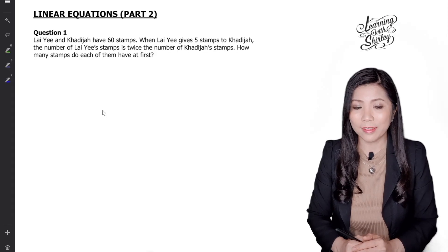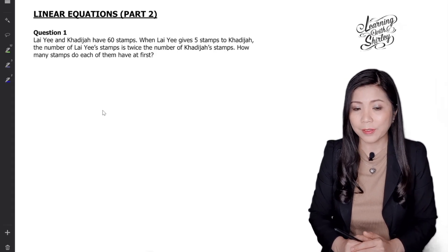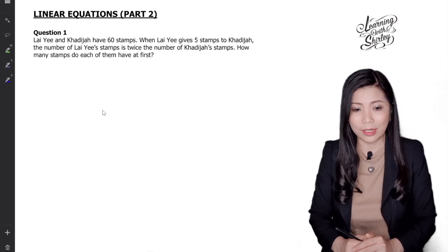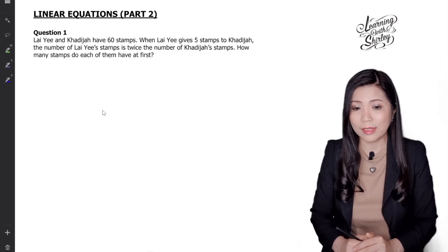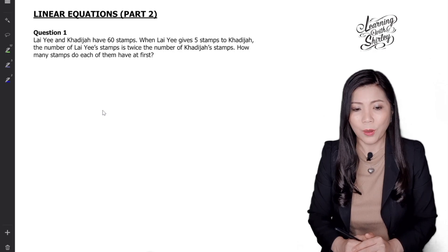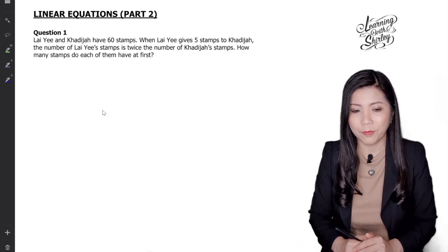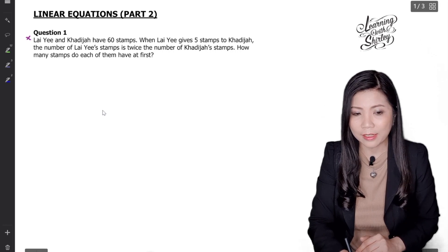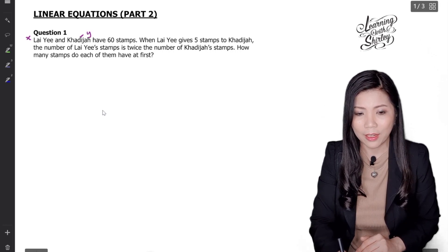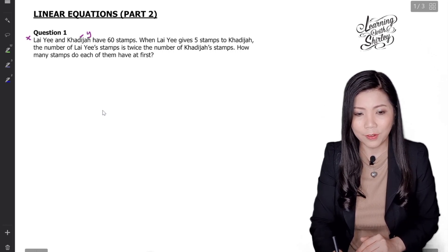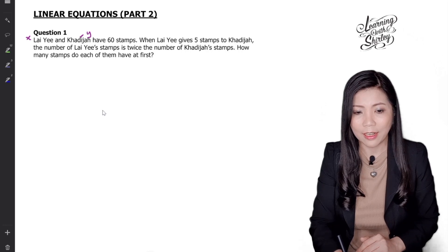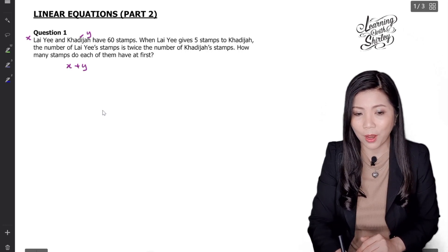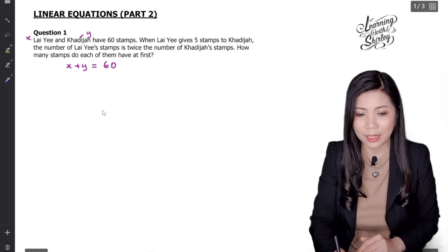Let's look at question number 1. Lahi and Katija have 60 stamps. When Lahi gives 5 stamps to Katija, the number of Lahi stamps is twice the number of Katija stamps. So how many stamps do each of them have at first? Let's say Lahi is X and Katija is Y. So the first line says that Lahi and Katija have 60 stamps, meaning the first equation is X plus Y equals 60.